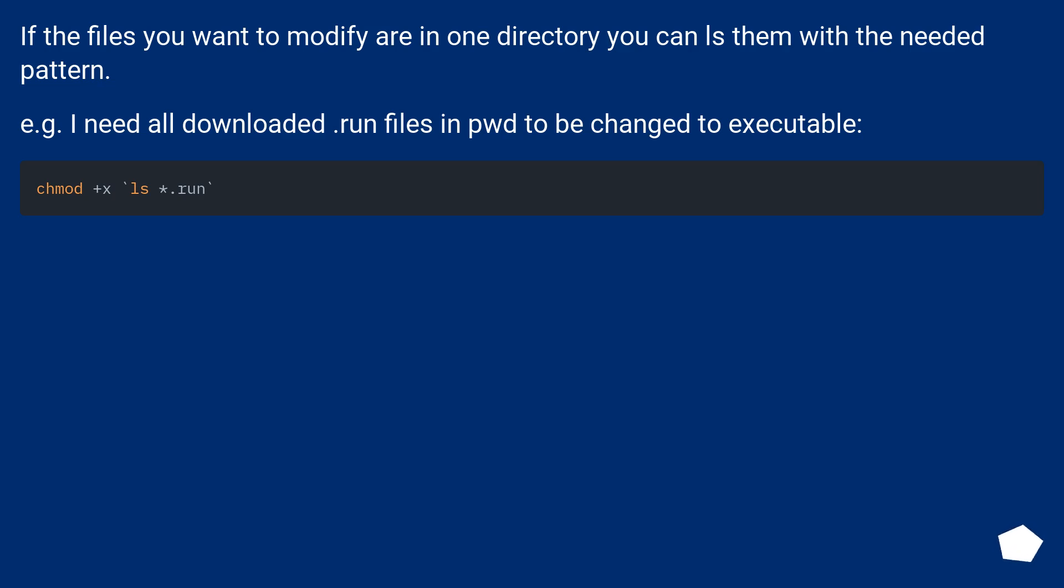If the files you want to modify are in one directory, you can ls them with the needed pattern. For example, I need all downloaded .run files in pwd to be changed to executable.